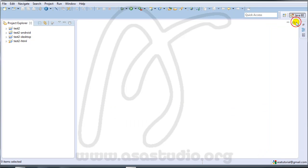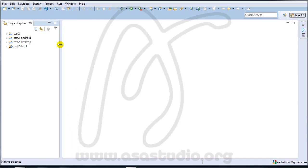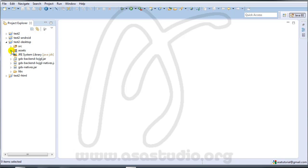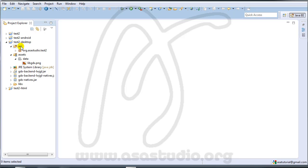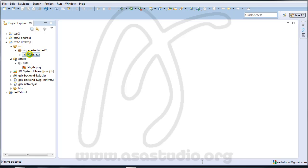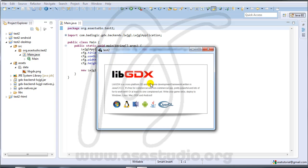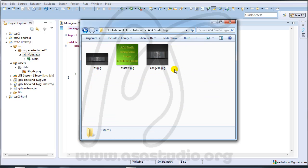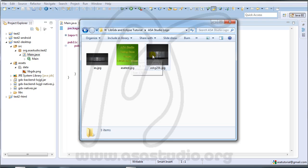I hide the panel and use this. If you see on the desktop, go to asset, go to data — you have libgd8.png. If I go to src and open main Java and run, I have libgd8. I have the logo here — an ASA Studio logo.